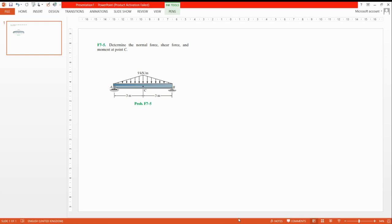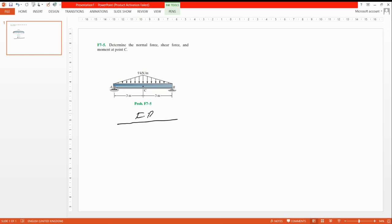Welcome. Today our video is the same as before — we determine the shear force and bending moment for a beam — but today the load is changed. It is not uniform; this is a triangular load. We will convert this to a point load, draw the free body diagram, and then solve the question.